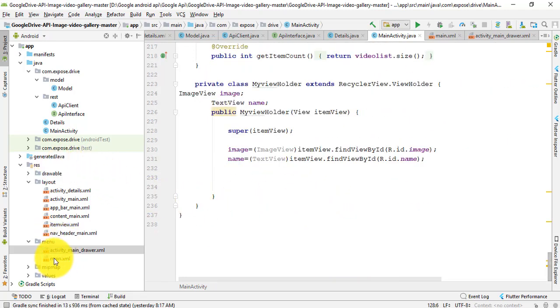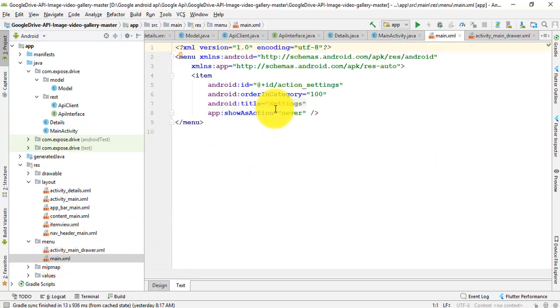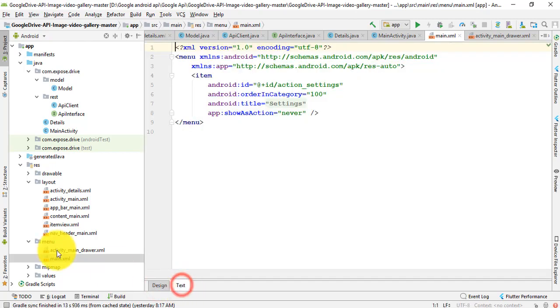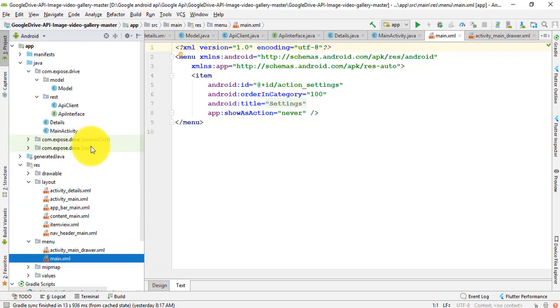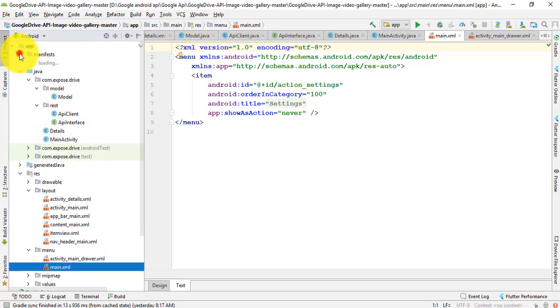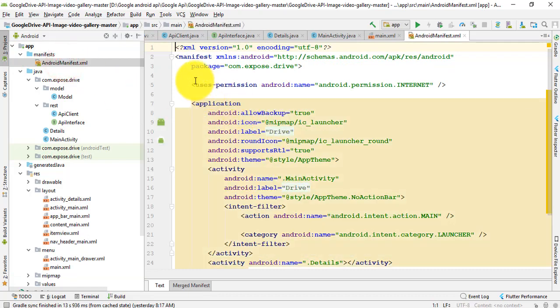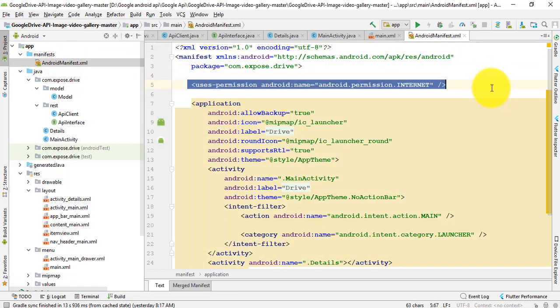There is also main.xml in menu - this is the settings. You must need internet permission for developing this app, so here I take internet permission.